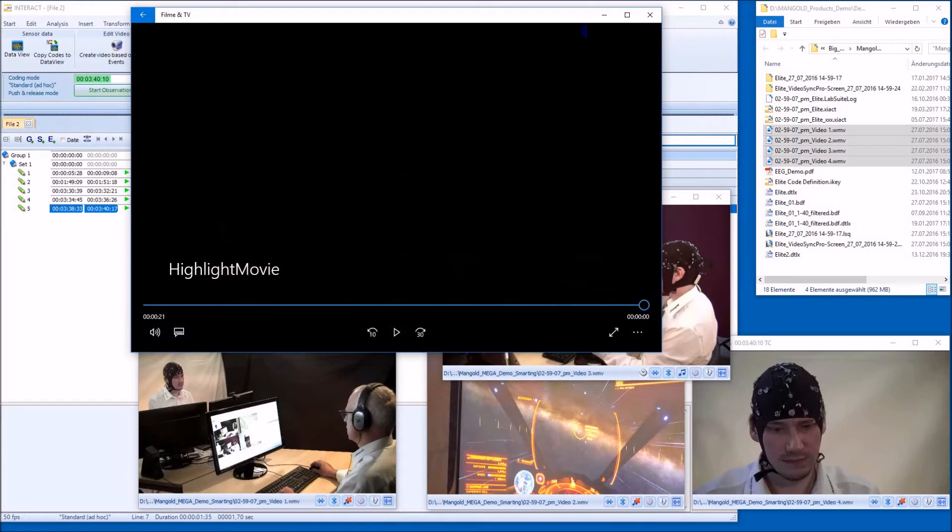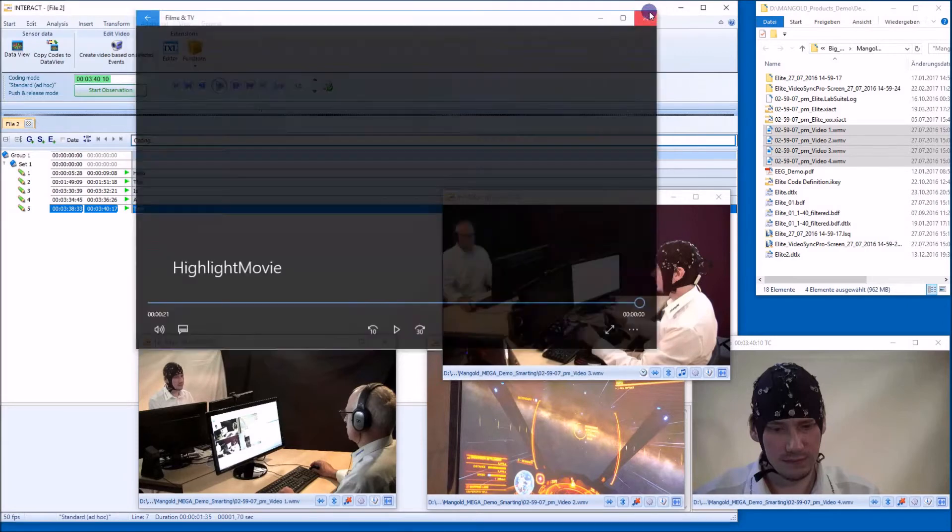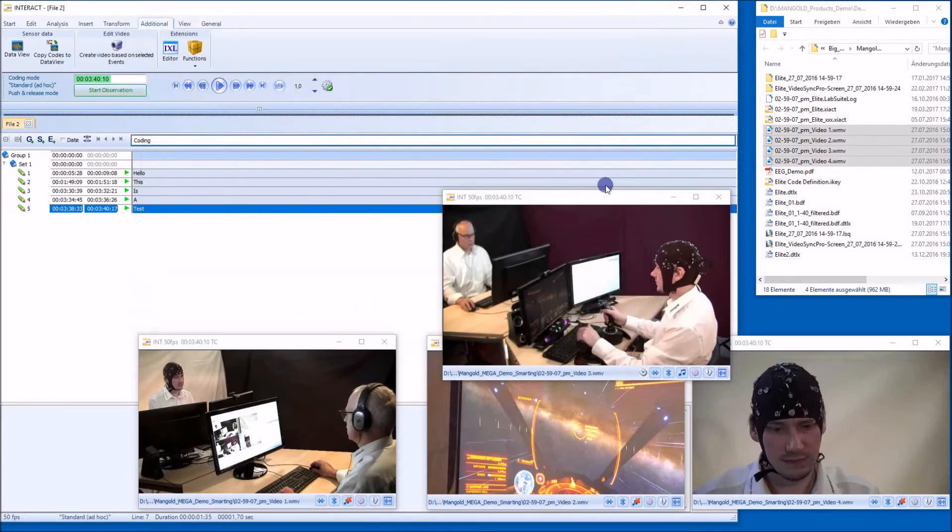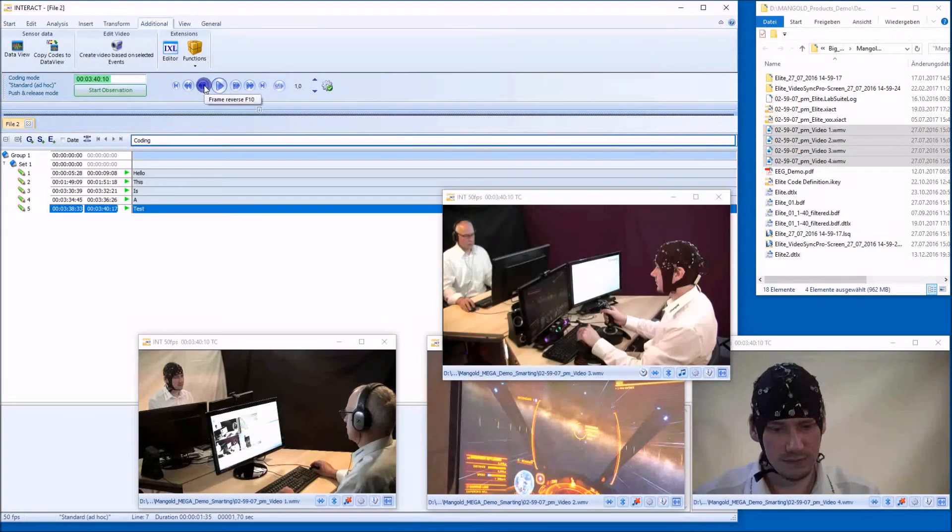I think this is really amazing because this allows you to extremely fast create a video for, as I said, feedback on training.